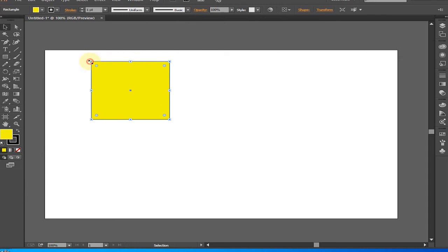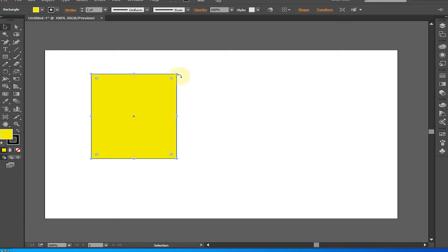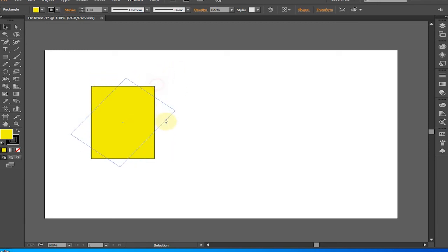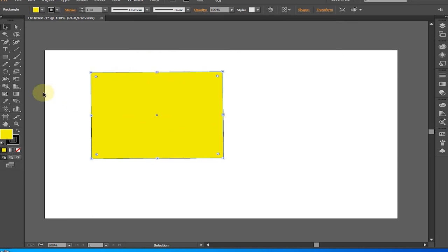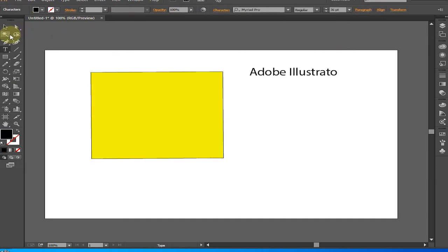Modifying Objects. The simplest way to modify objects in Illustrator is to use the bounding box. The bounding box appears when you select objects with the Selection Tool. Text can be modified in the same way, with a few changes. Dragging the handles of a text box will reshape the box but leave the text. A text line will also provide a bounding box when selected.